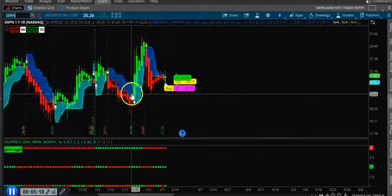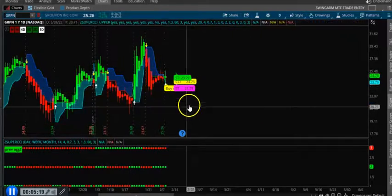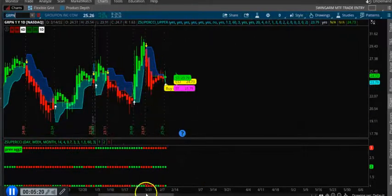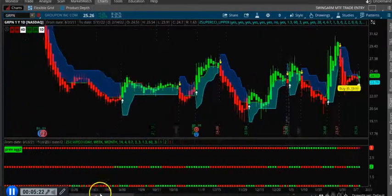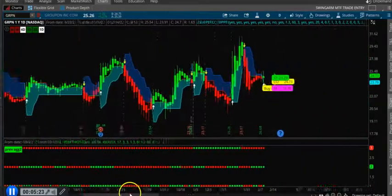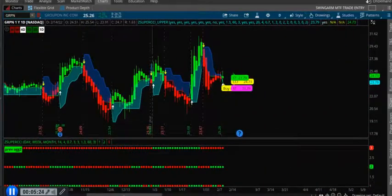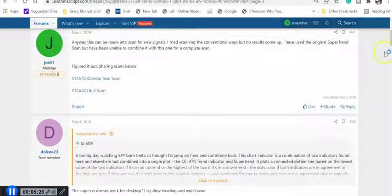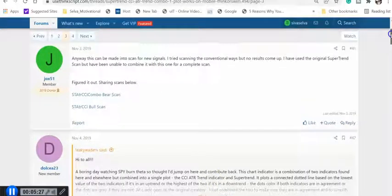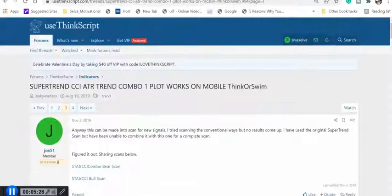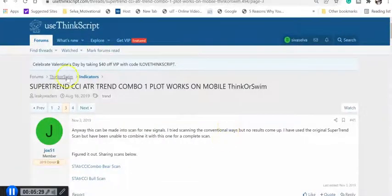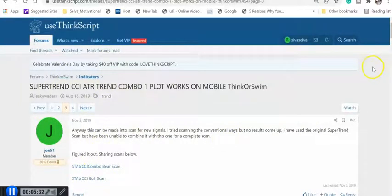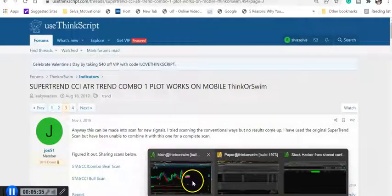So you can also use the scan and also the indicator to take the trades. Thanks for watching the video, please share, subscribe and comment. I'm going to put the link right here. This is the one page. I'm going to put this link below so you have the scan, everything in here, basically use and take the trades.